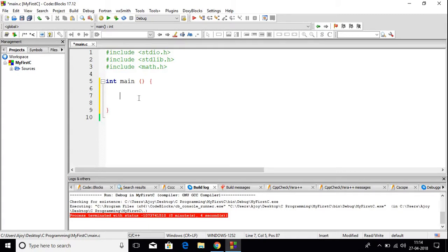Hello everyone, welcome to the next video on C programming. In this video we are going to discuss about while loop. Let us imagine that we are creating a software, and in that software there is a point where we have to print numbers from 1 to 10.